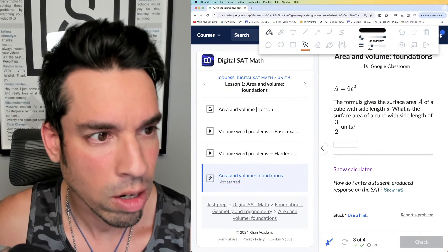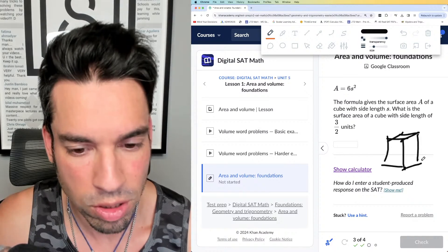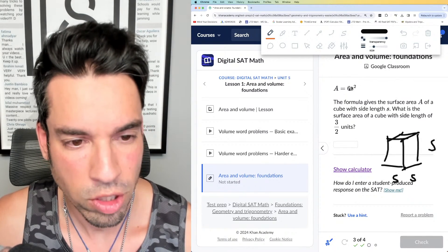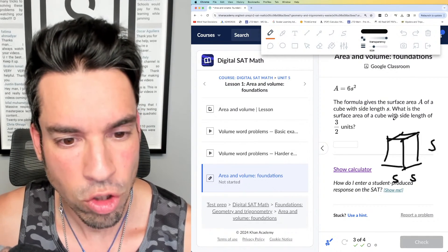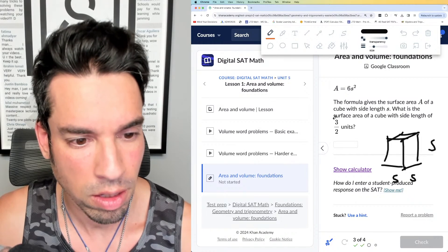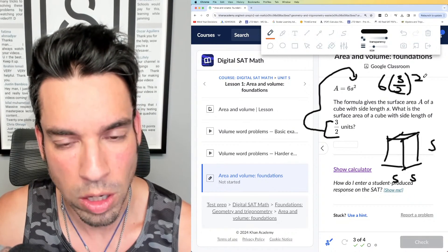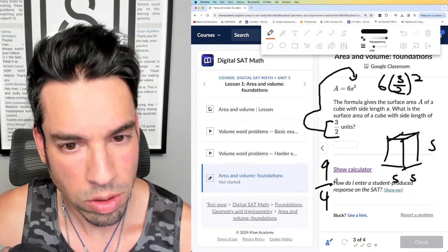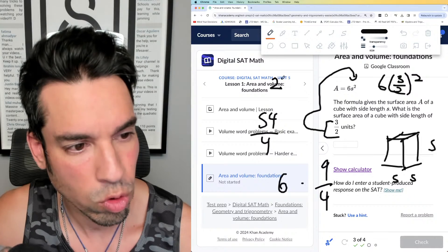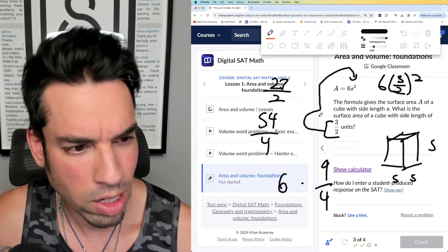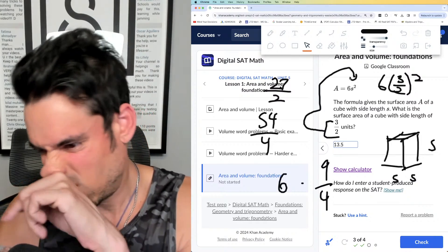This formula gives the surface area A of a cube with side lengths s. If you have a cube, you take the area of one face and multiply by 6, since all faces have the same area. What is the surface area of a cube with side lengths of 3/2? Plug and chug: 6 times (3/2)². Three-halves squared is 9/4, and 6 times 9/4 is 54/4, which reduces to 27/2, or 13.5.